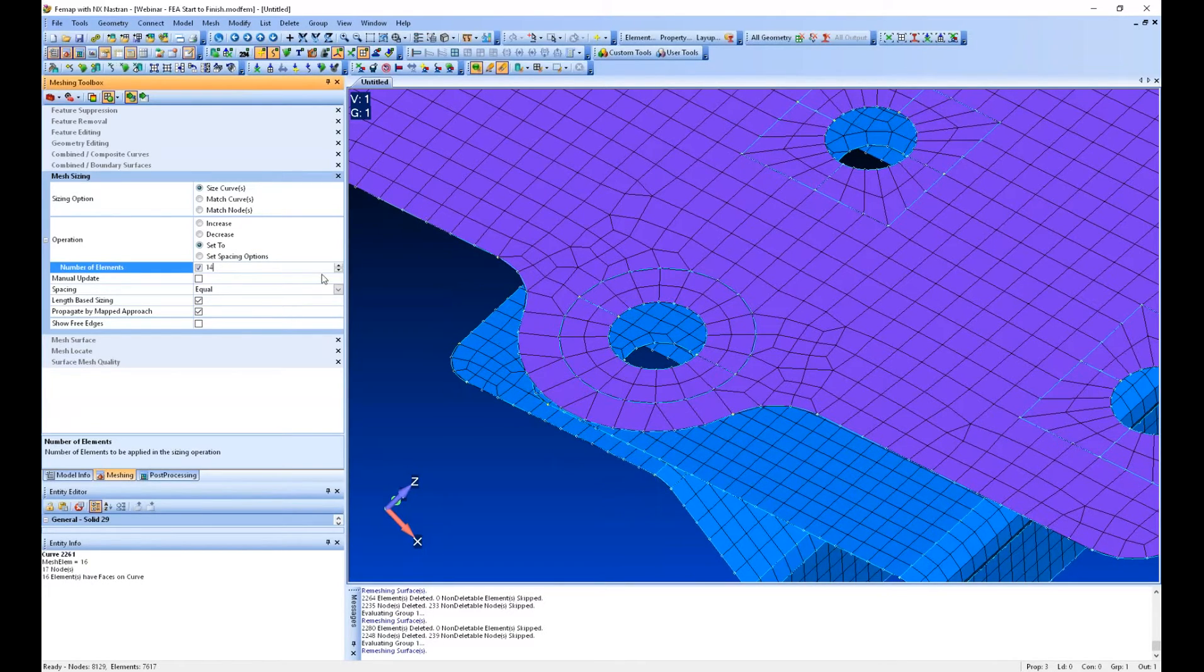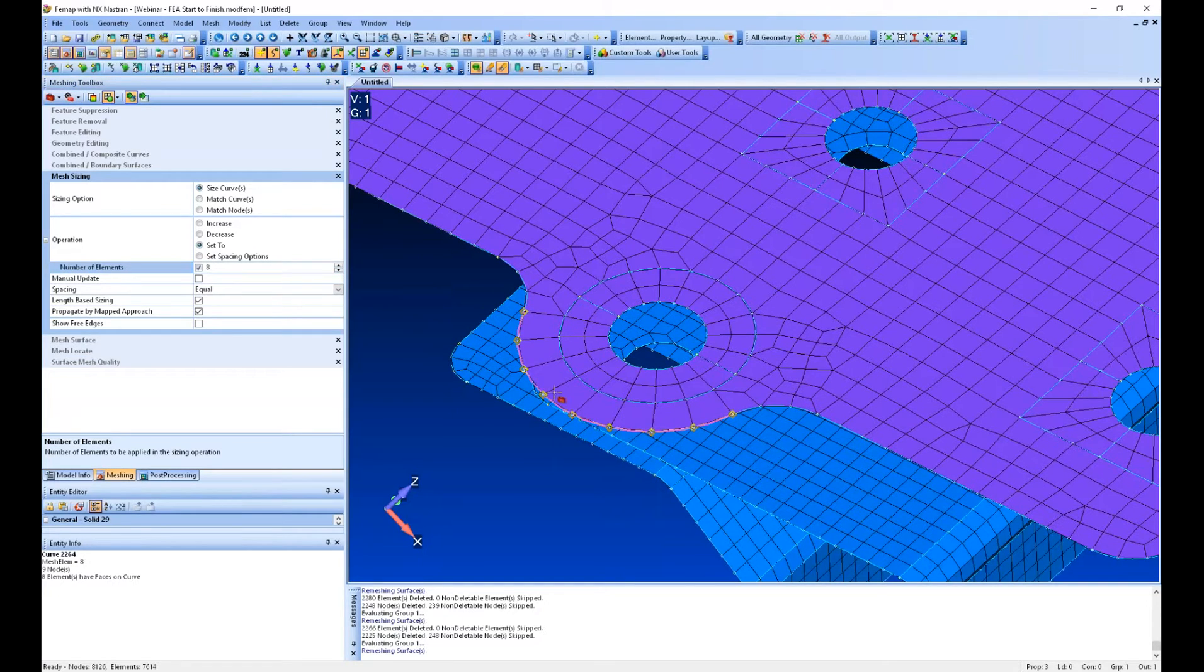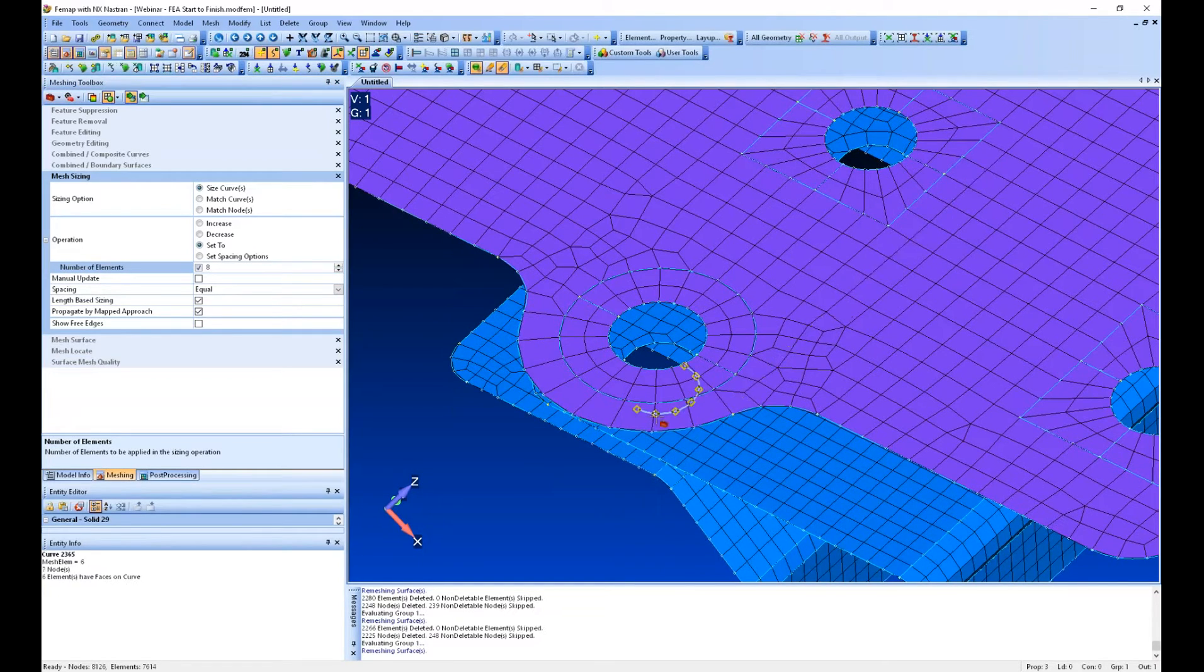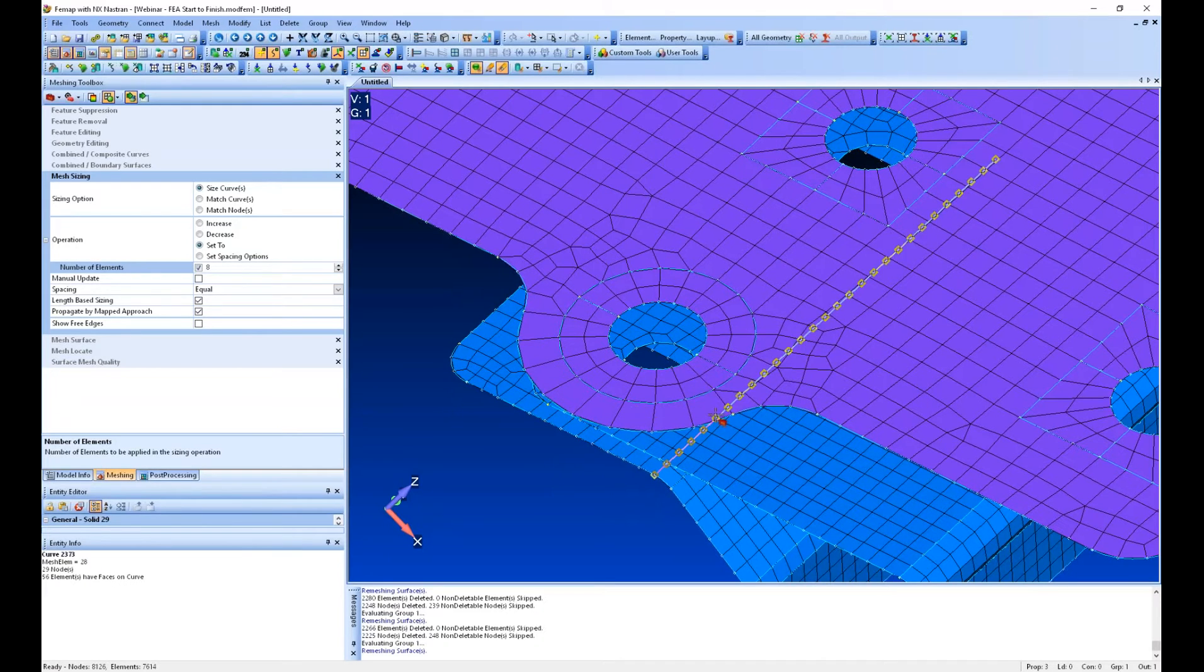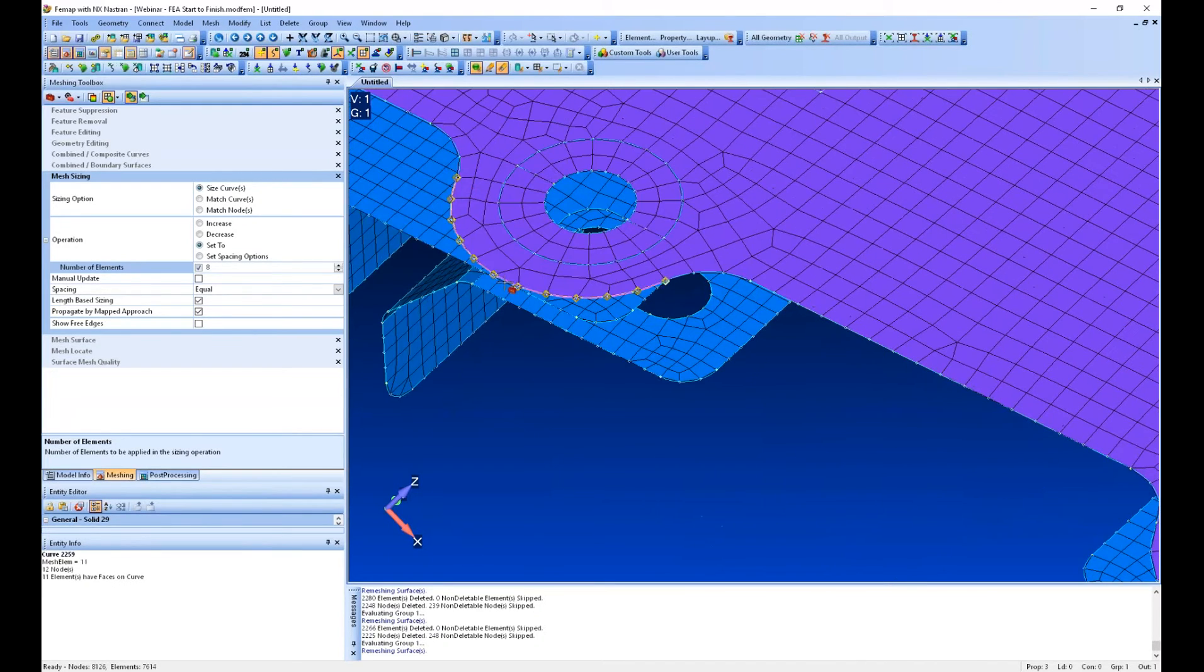This is a full circle. So I think eight ought to do it. And then I don't have any bad trapezoids or triangular elements in there.